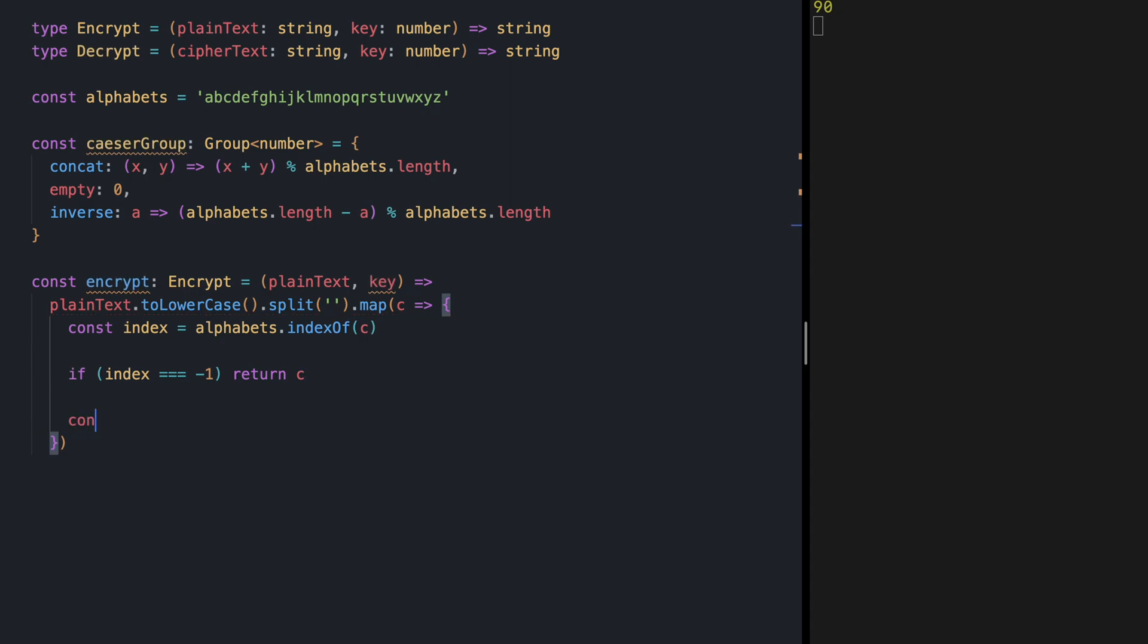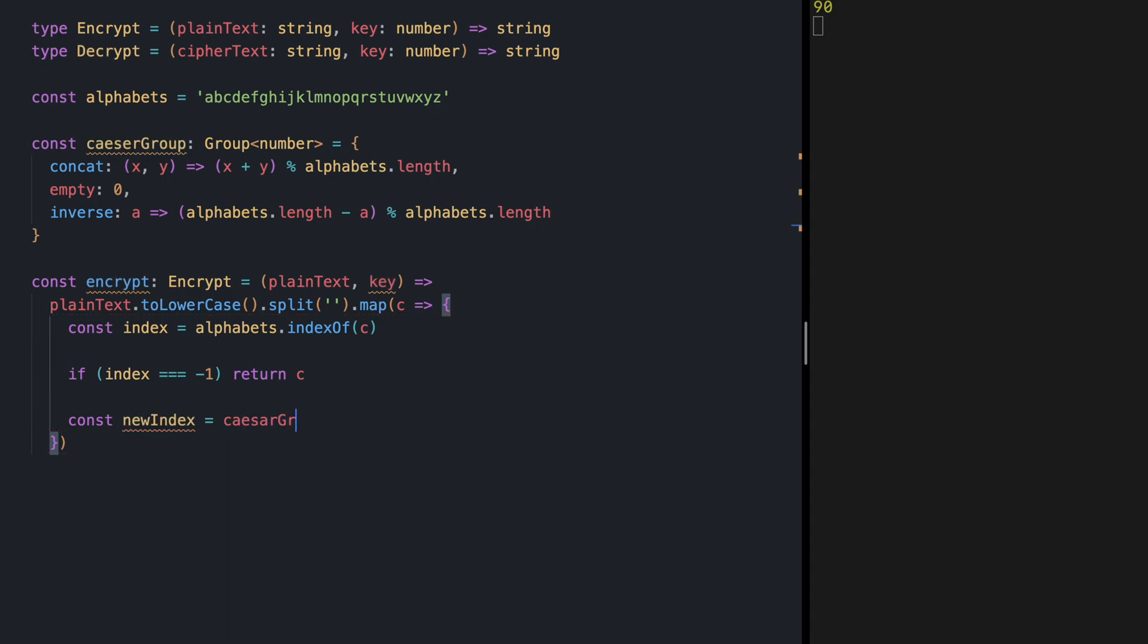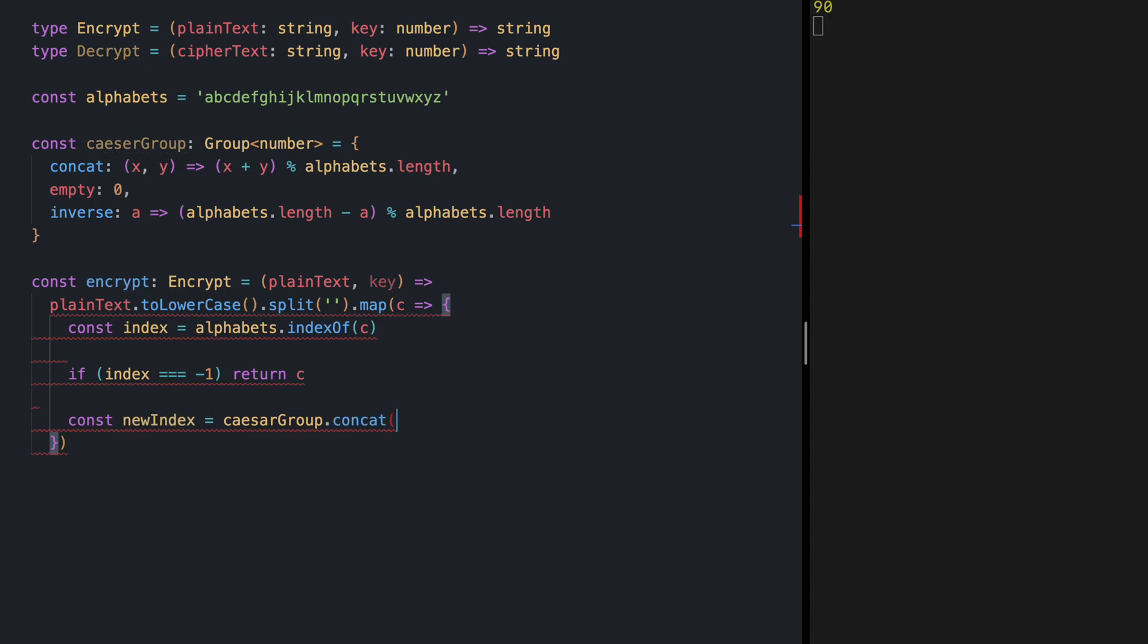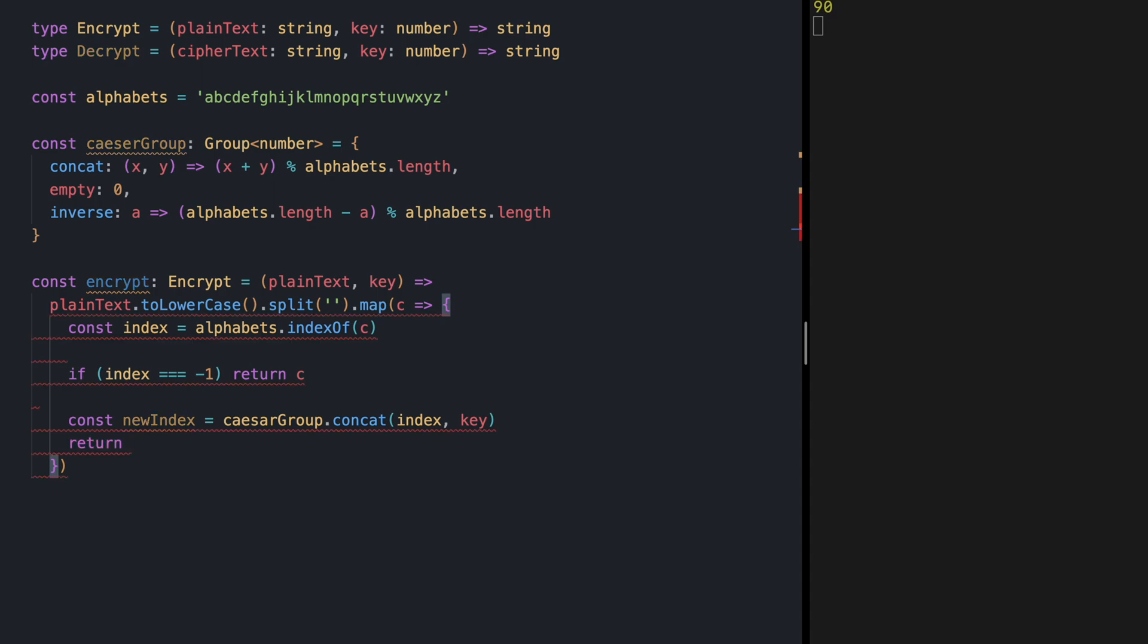But in case we find it we're going to encrypt it so new index is by using our group we're going to concat and shift our index by our key and finally we're going to return that character.